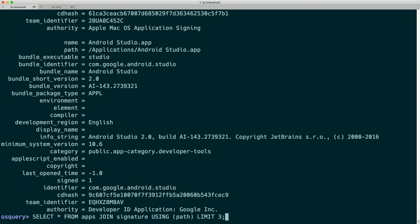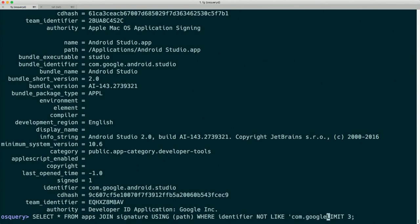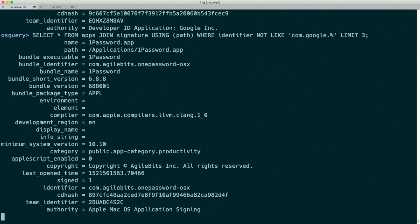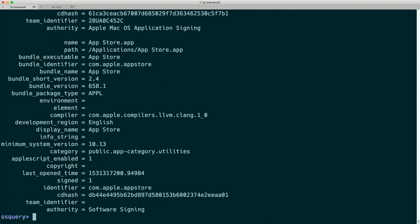We can then continue to do filtering on results when we do joins. For example, we can add WHERE identifier NOT LIKE 'com.google.%' and our third result gets replaced with something else. That's the signature table. Let's move on to another one that illustrates some other important concepts and pitfalls in OSQuery.